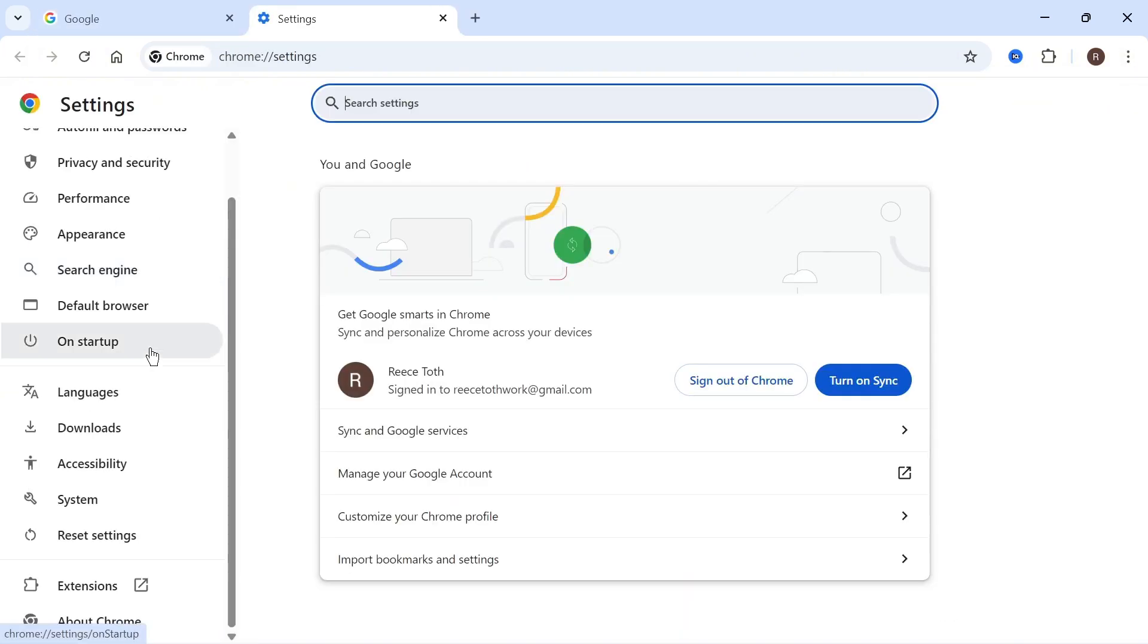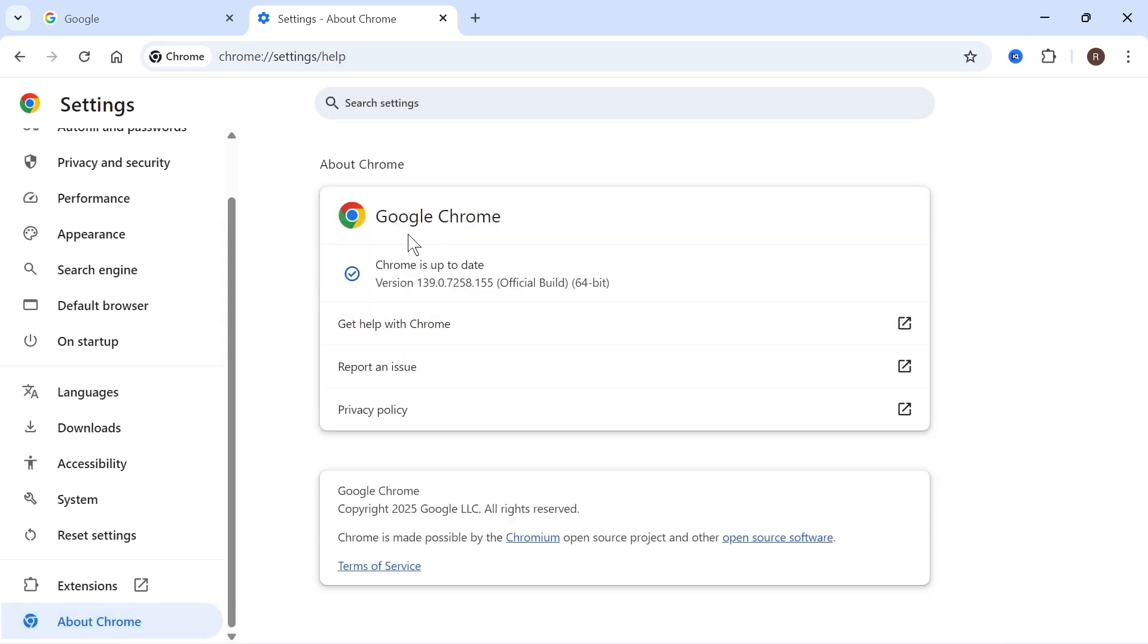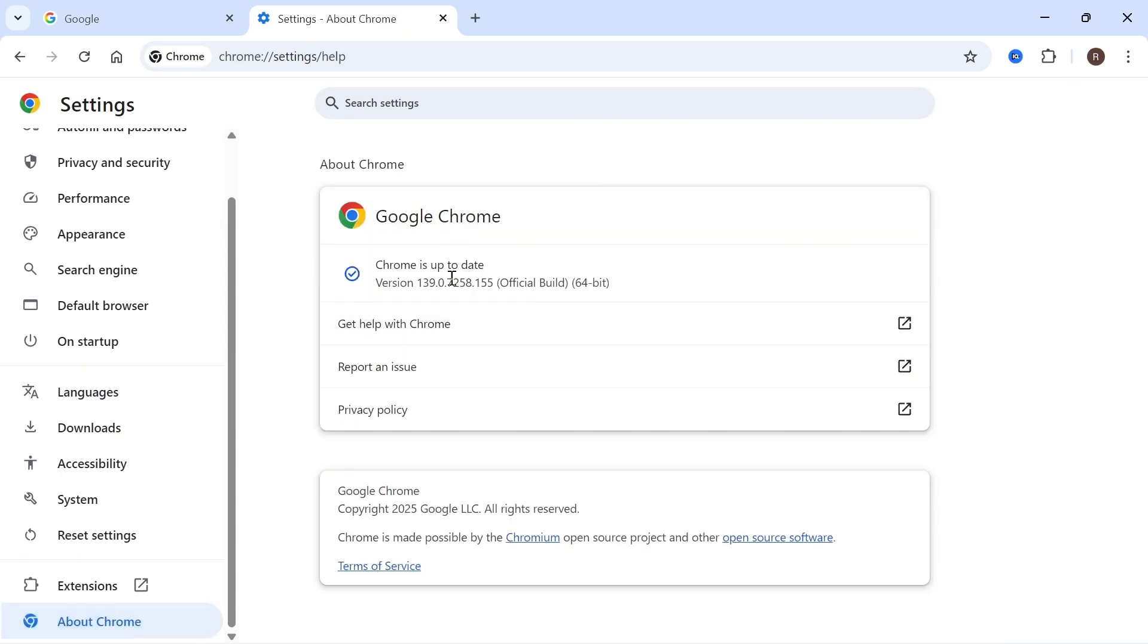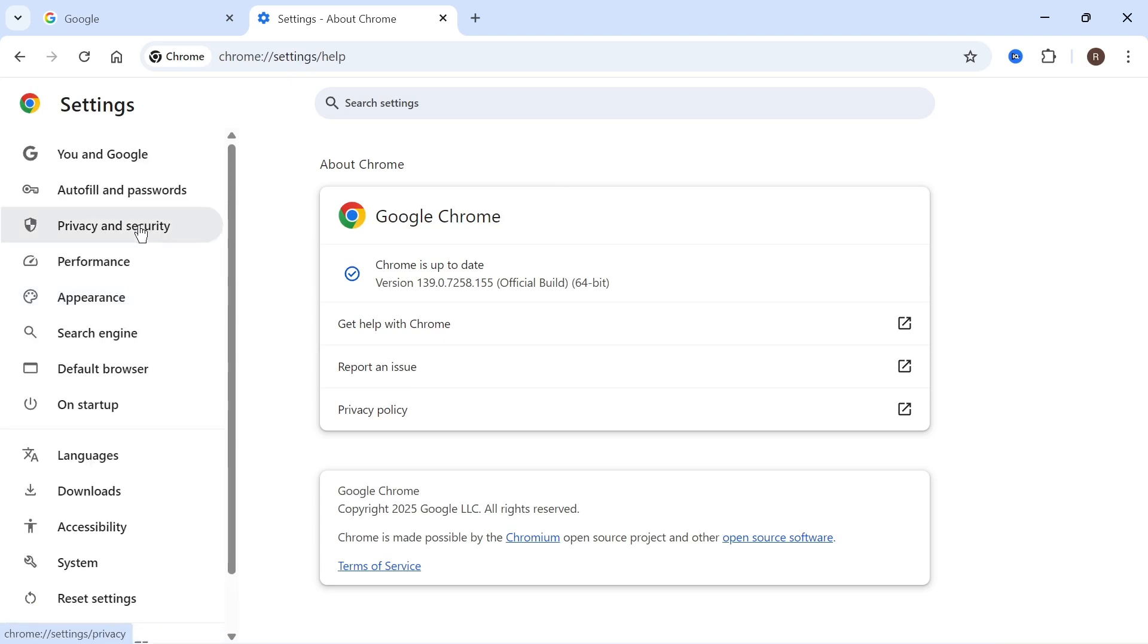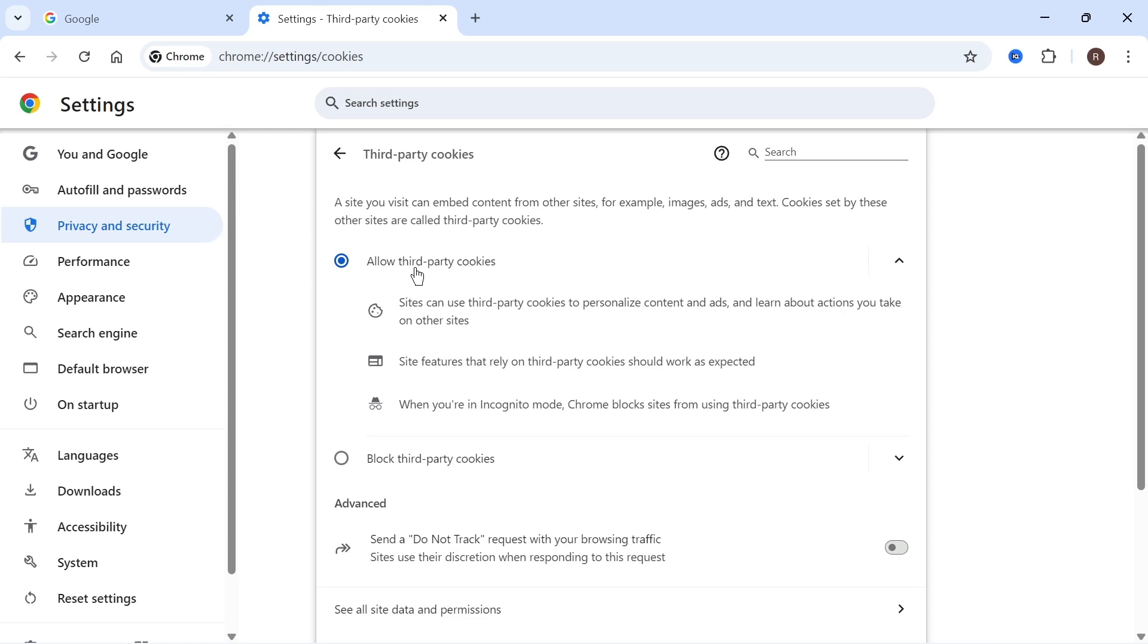Over in the left-hand side, scroll down and click on About Chrome and ensure that your browser is fully up to date. Once you've done that, scroll up to Privacy and Security. Click on third-party cookies and make sure allow third-party cookies is turned on and enabled.